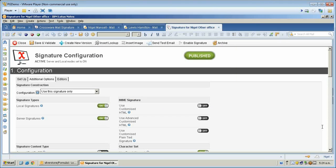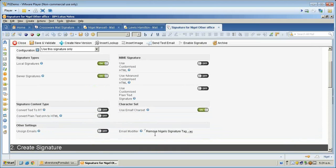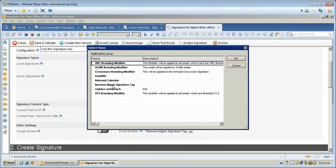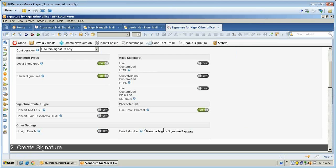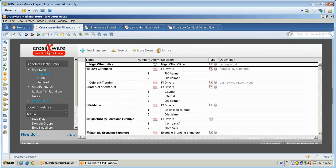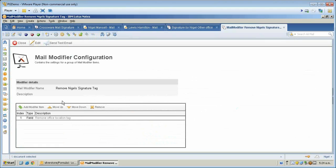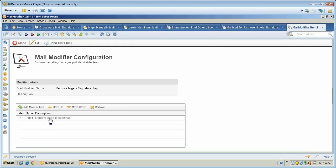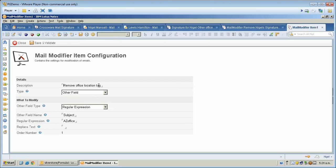Now, there's one other option I need to set to clear out the keyword phrase from the subject line, and I do that with an email modifier which I have created and then selected. That modifier is in the admin area — I've created an email modifier called 'remove Nigel's signature tag', and I added a modifier item and simply gave it a name.